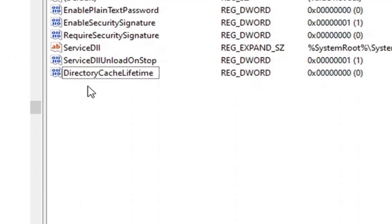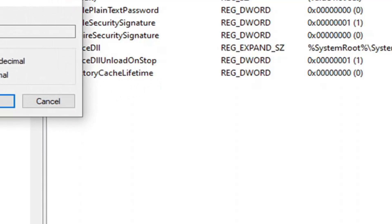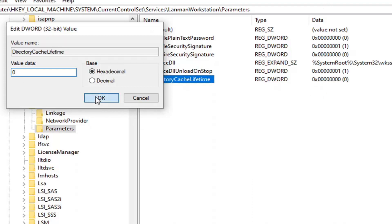Feel free to pause or re-watch any sections of this tutorial if we're going too fast. Now we want to double-click on the DirectoryCacheLifetime entry and set the Value Data to zero. This is most applicable if you already had this value and it was set to something other than zero, because by default it should be zero when you create a new DWORD value. But just to be safe, make sure it's set to zero and click OK.